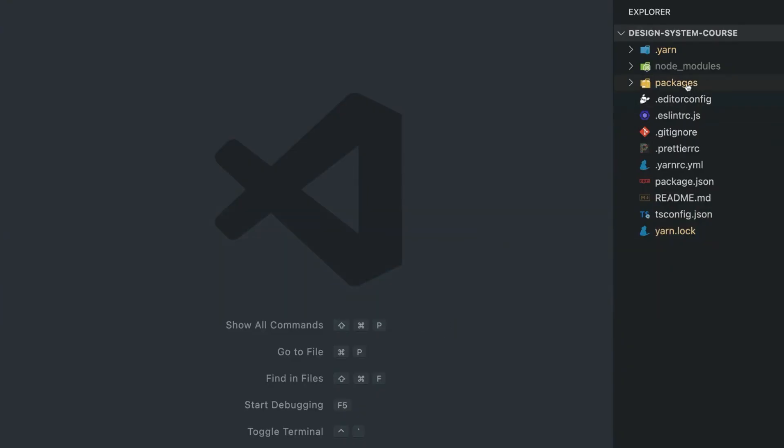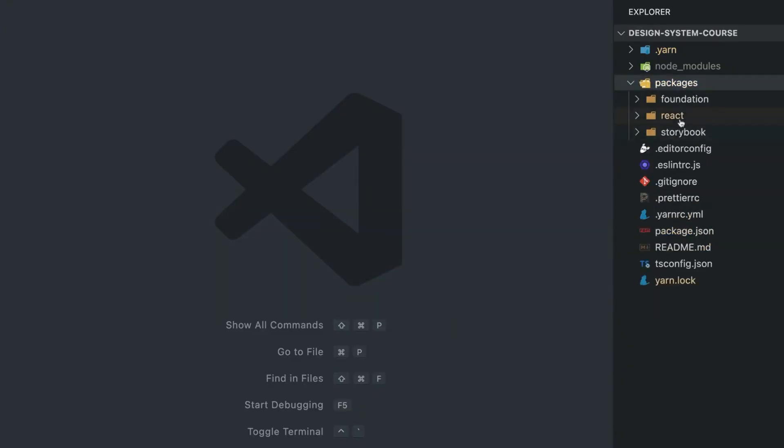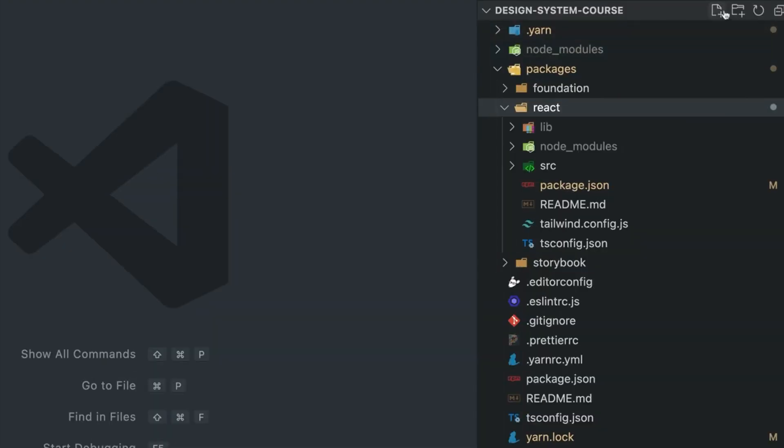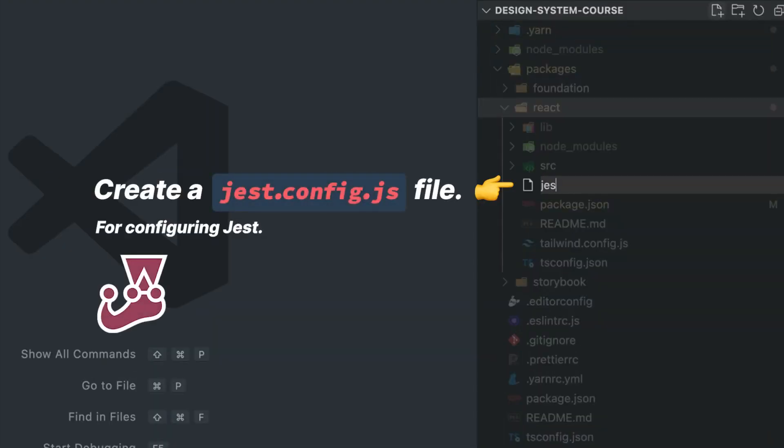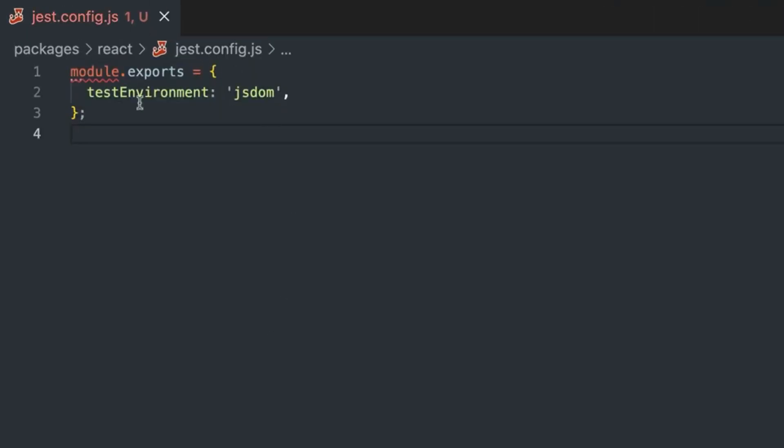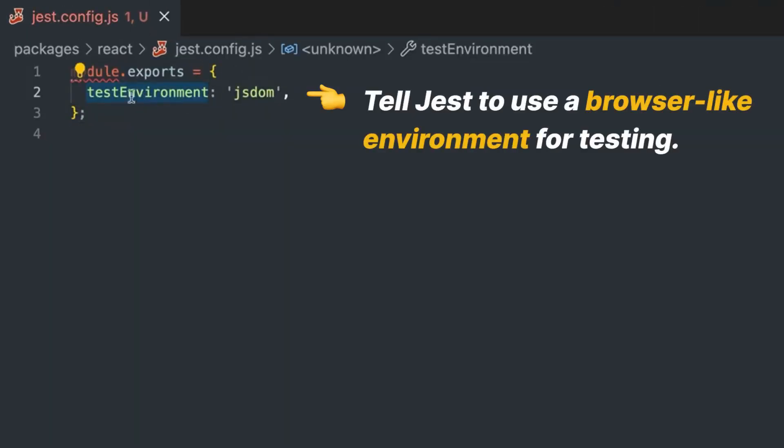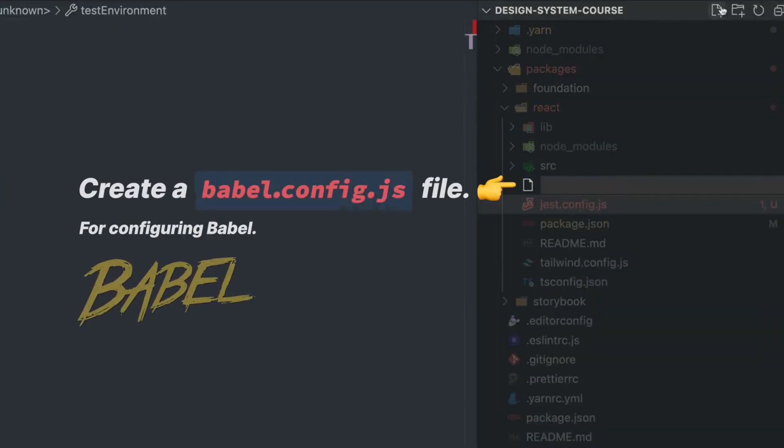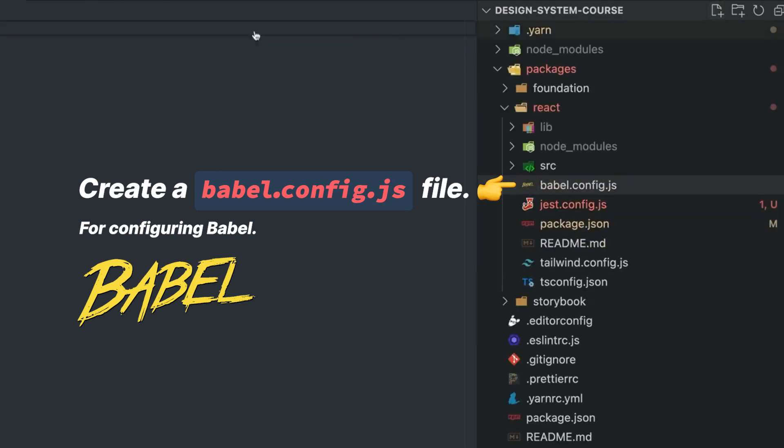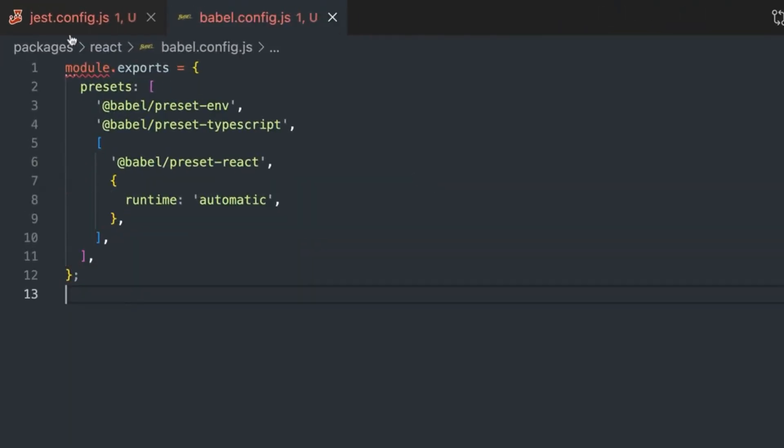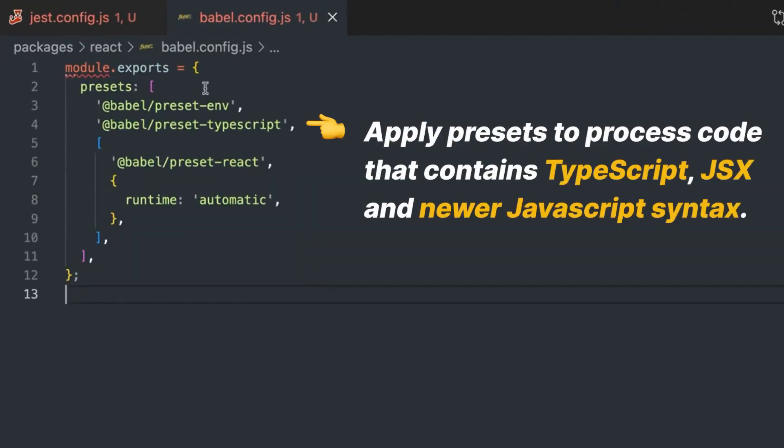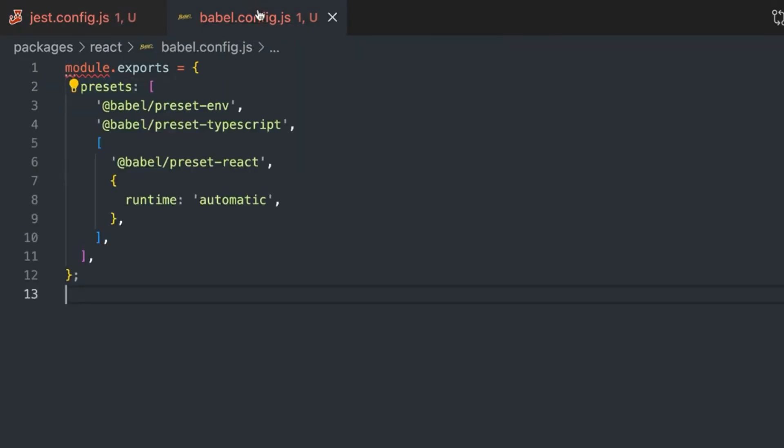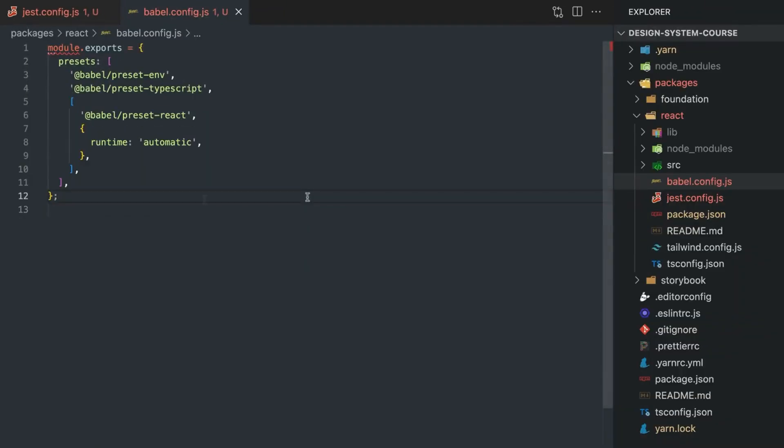Now that everything is installed, let's jump back to our code editor, get to the React package, and create a file called jest.config.js. This is a really simple configuration—just that we will use as a test environment the jsdom. Then we can create one more file, babel.config.js, and paste this one. We are doing this manually as we did not use any create-react-app package, so we have to set this up ourselves.